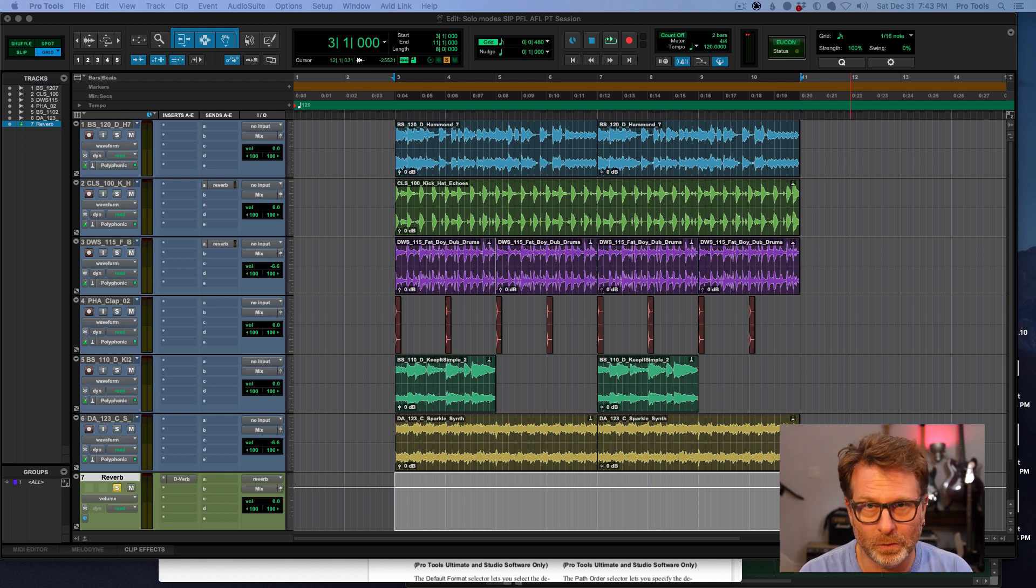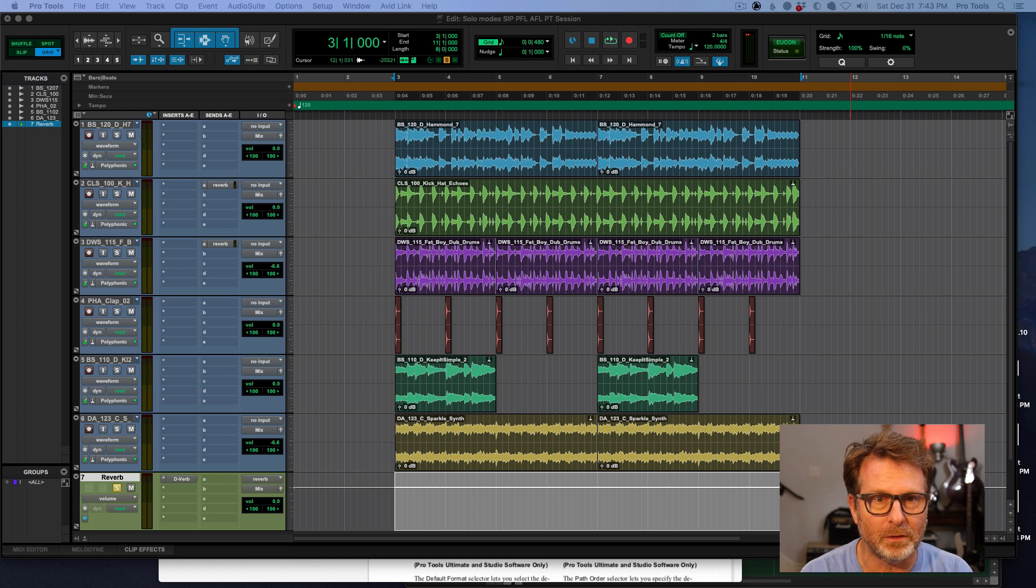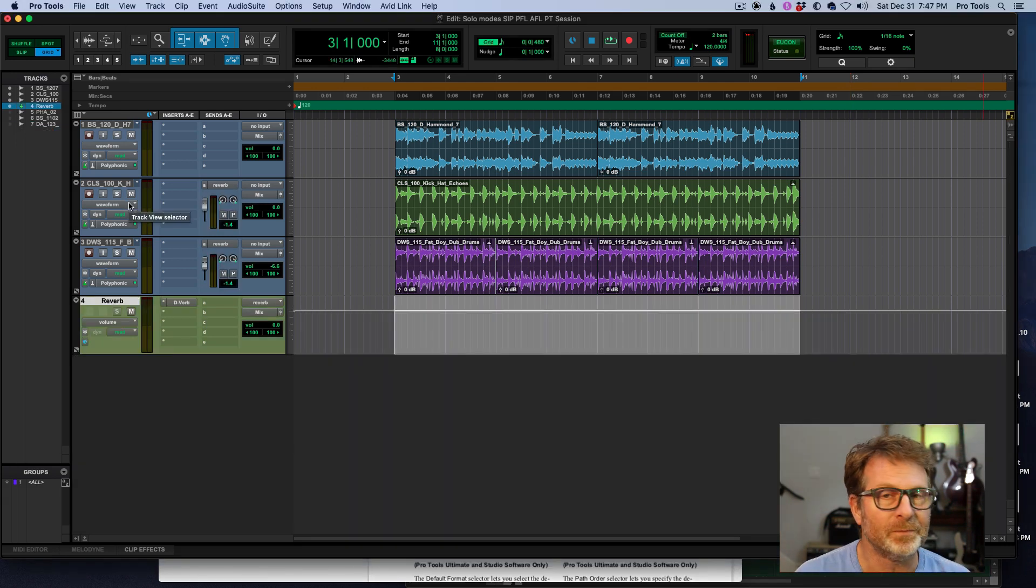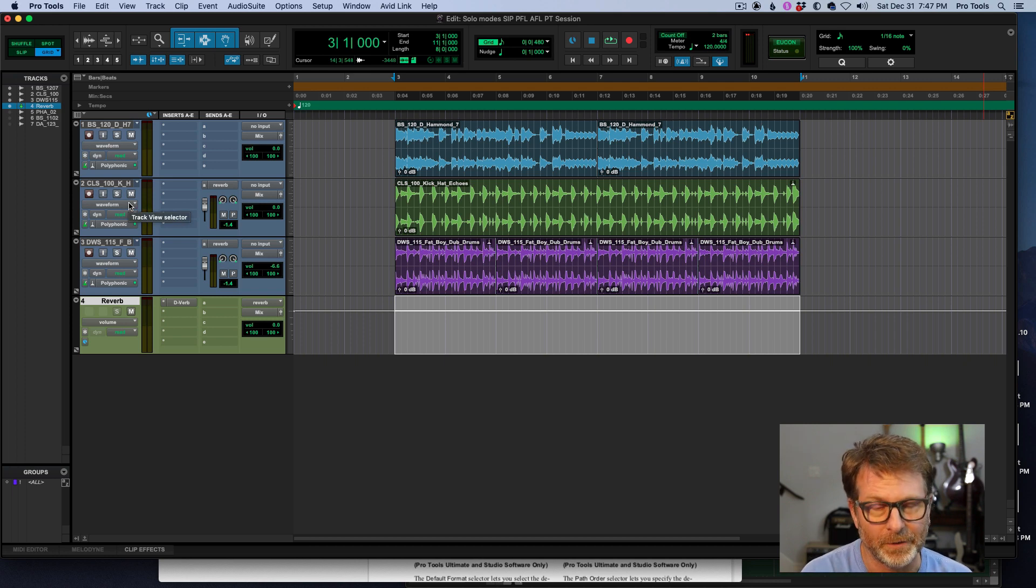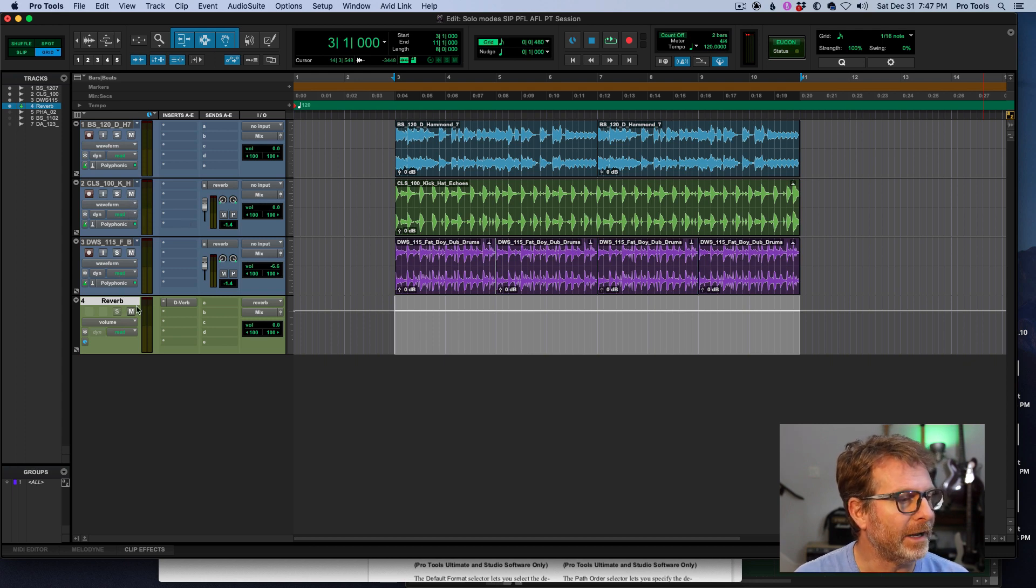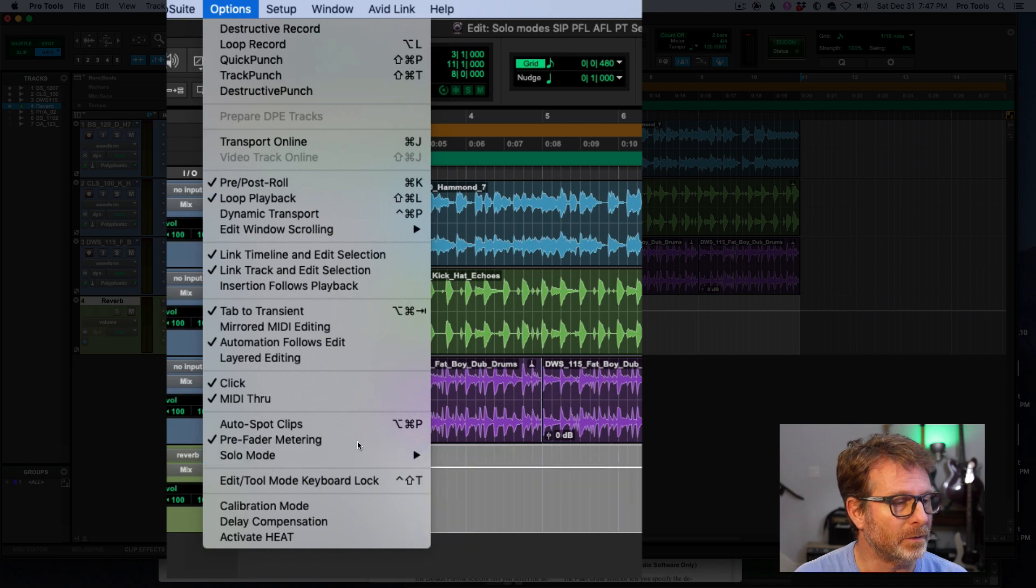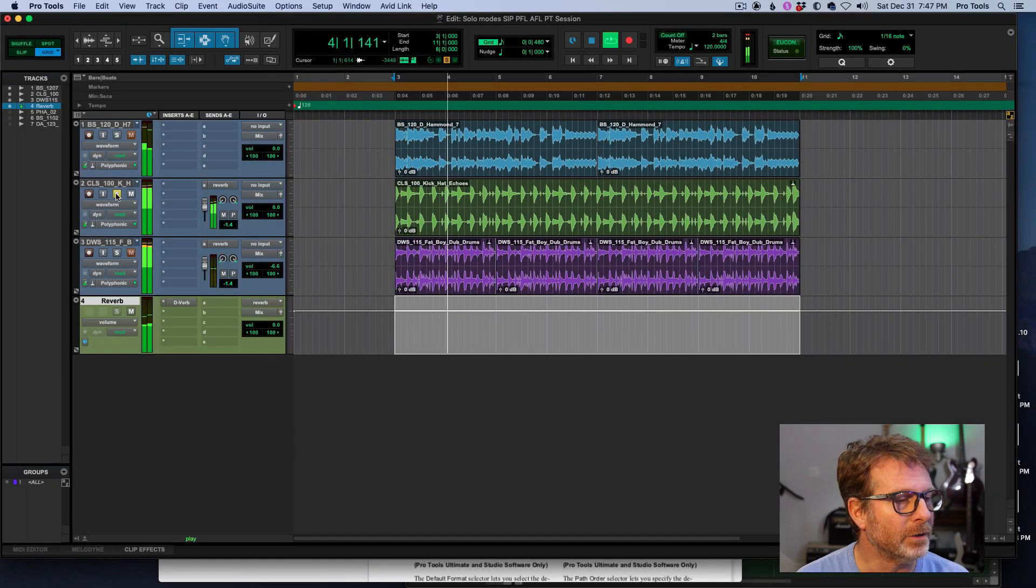Another cool example in the studio is I want to be able to solo an aux track of reverb. If I want to solo just the reverb return in a send return routing configuration. If I am solo in place, which I am, let me make sure solo in place. So here's one track.